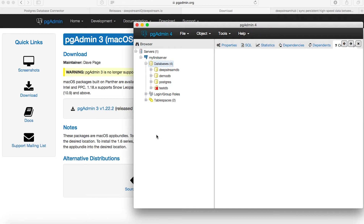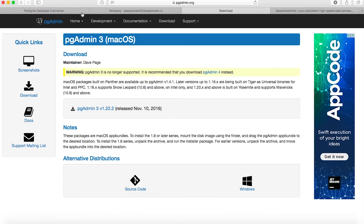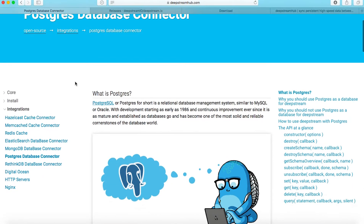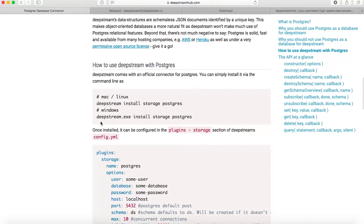Now that we have the Postgres database ready for use, the next thing we need to do is connect it to our Deepstream server. If you look at the Postgres database connector guide on Deepstream Hub's website within open source integrations, you would find that you need to install the Postgres connector which comes with Deepstream. For Mac or Linux, you can use: deepstream install storage postgres. For Windows: deepstream.exe install storage postgres.